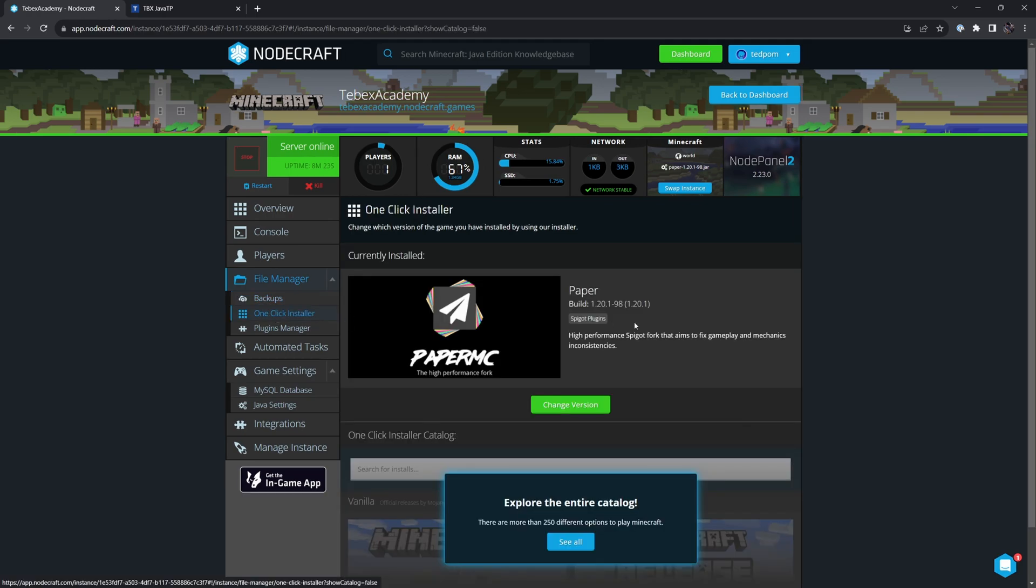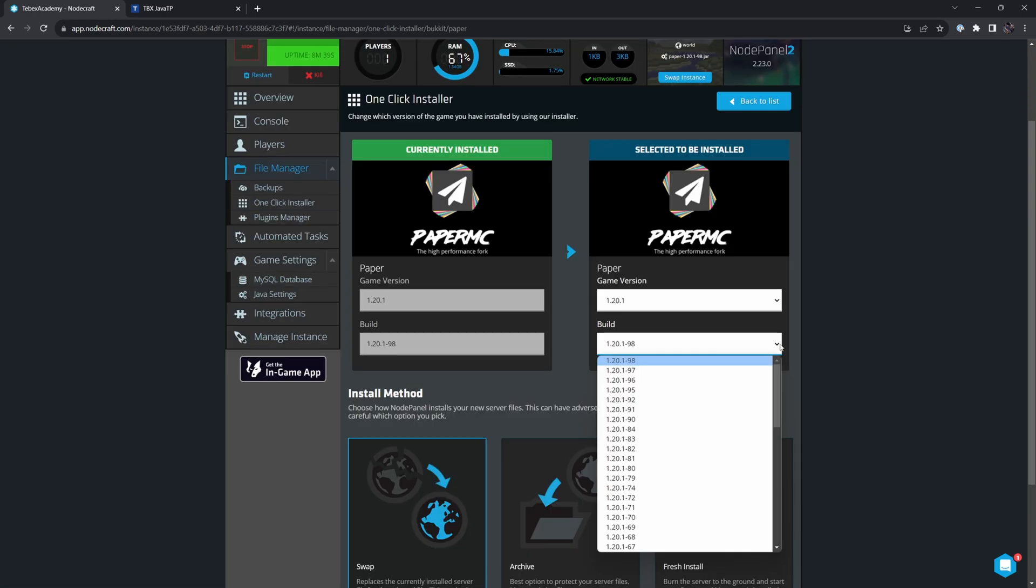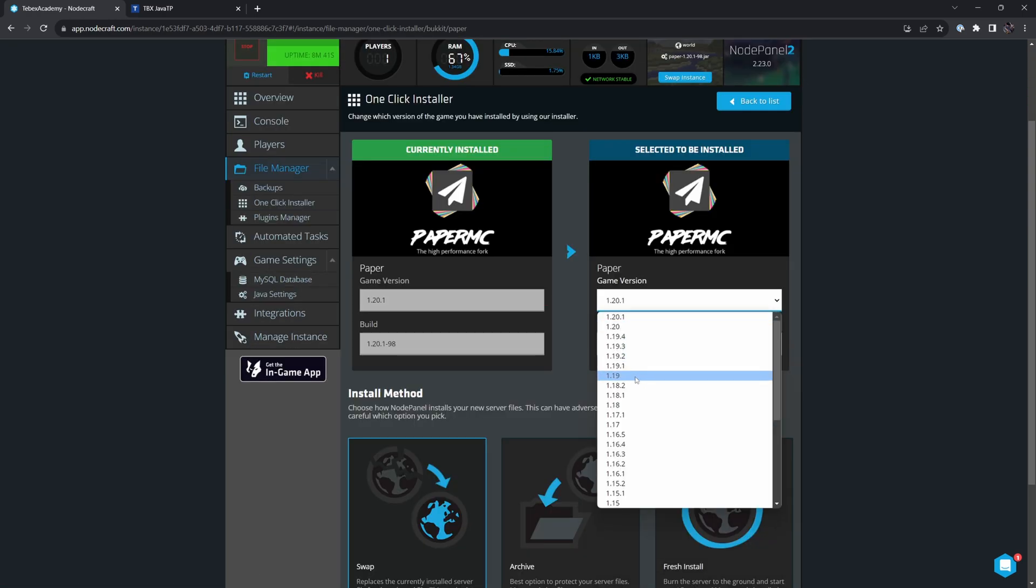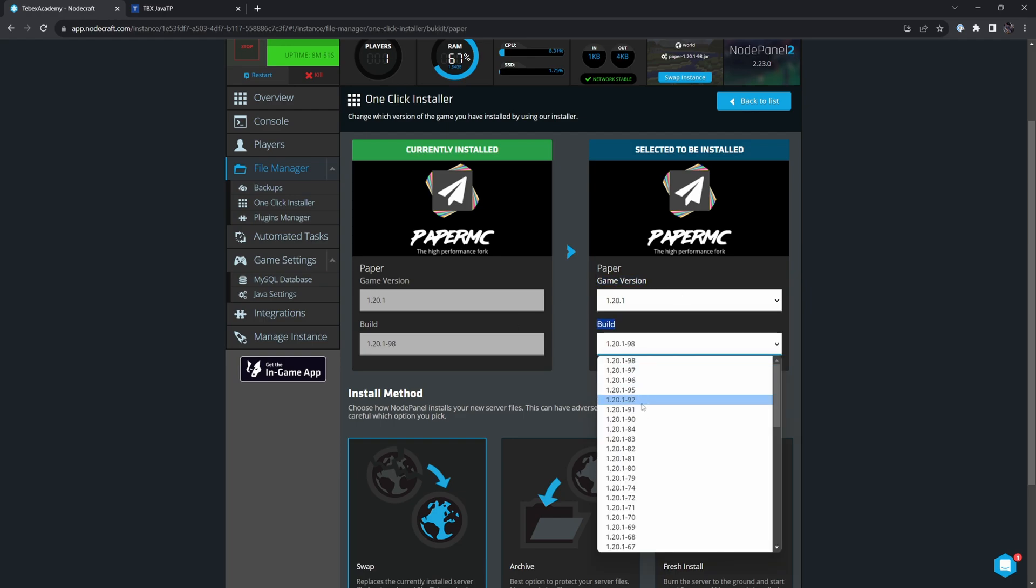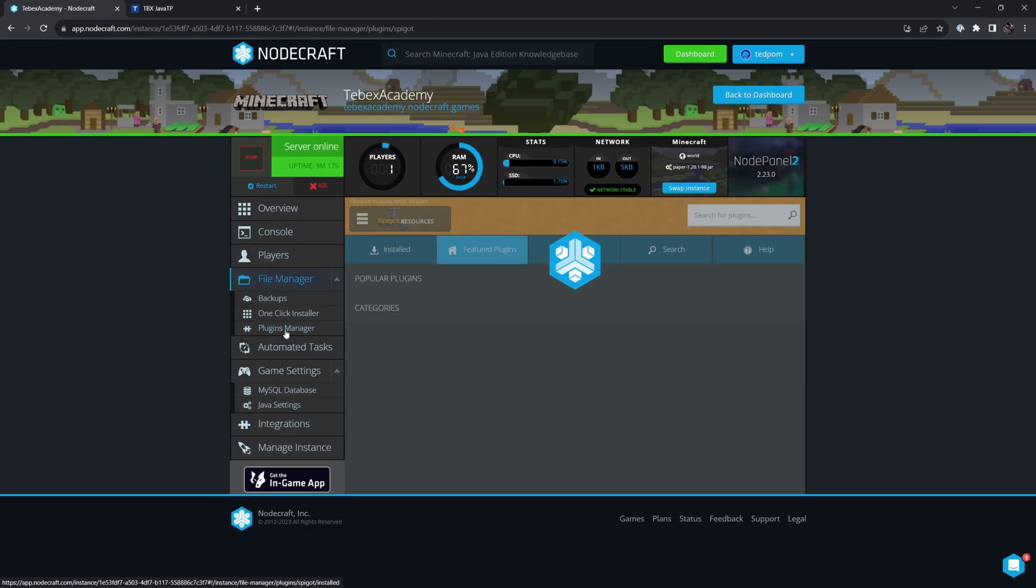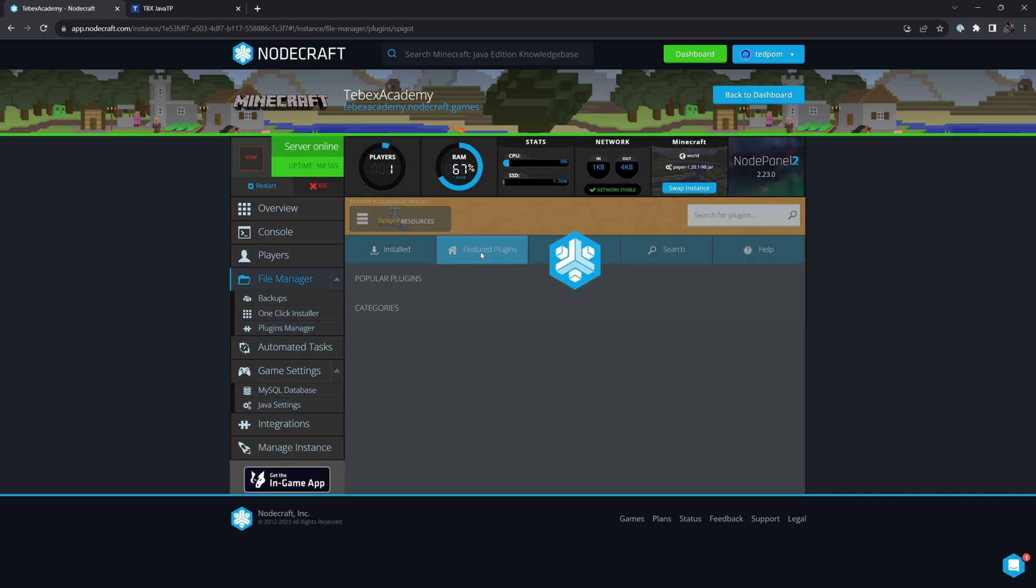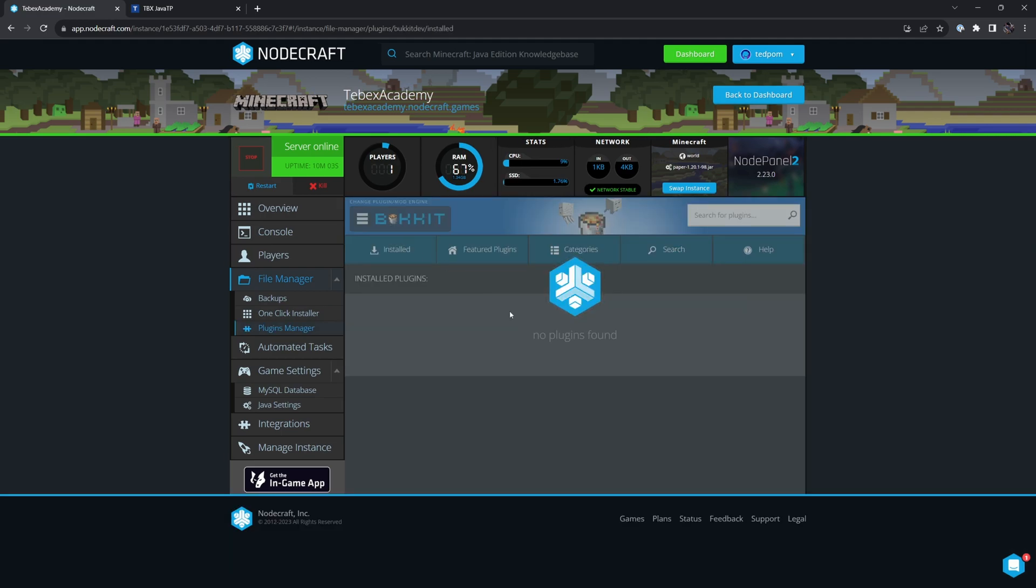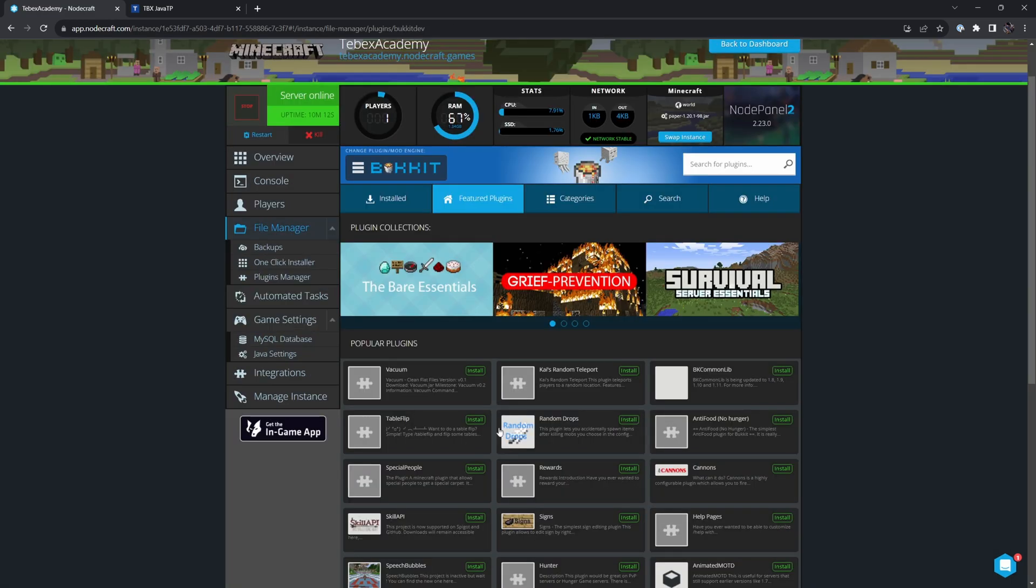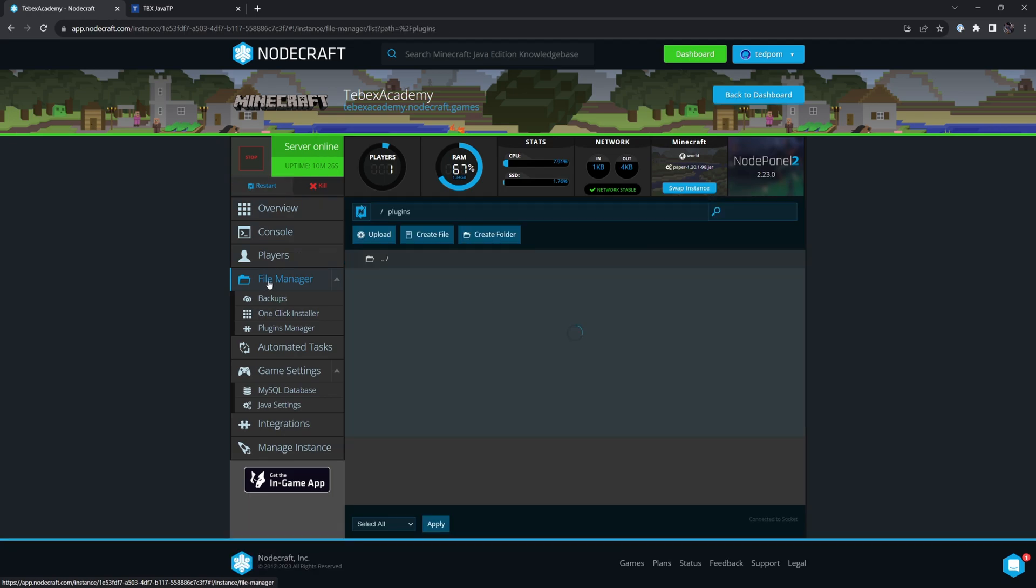Then for the one-click installer, we currently have Paper installed. You can change the version. Since we have the most current version, I'm not going to do this. But if you're running something else than the current version, you can change your game version and also the build for that version in this list. And there's also a plugins manager. We can see what we currently have installed, which is nothing. We can browse plugins. You can directly install plugins from this list. And we can choose what list we want to have. If your plugin is here, you can directly search for it as well. If you cannot find the plugin you're looking for, you can still download the file and manually put it in the plugins folder using the file manager. I will demonstrate this in a little bit.